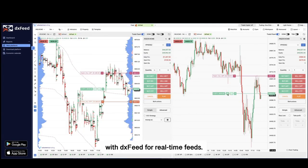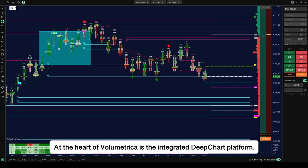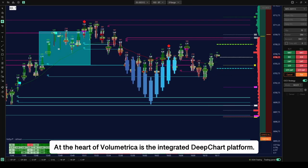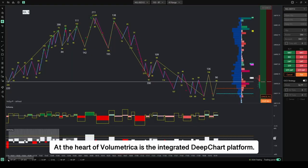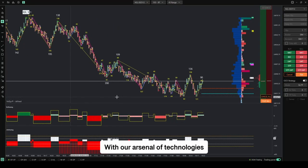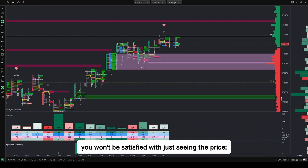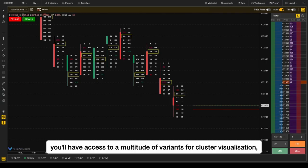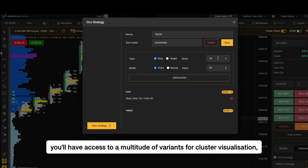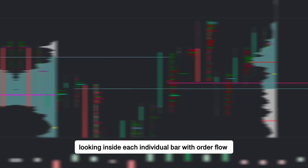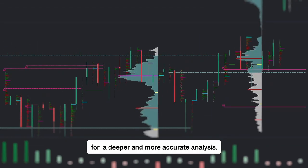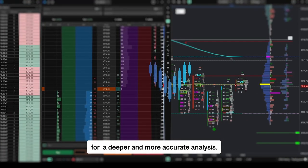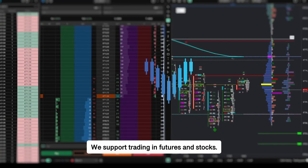Data quality is guaranteed by our partnership with DX Feed for real-time feeds. At the heart of Volumetrica is the integrated Deep Charts platform. With our arsenal of technologies, you won't be satisfied with just seeing the price. You'll have access to a multitude of variants for cluster visualization, looking inside each individual bar with order flow for a deeper and more accurate analysis.